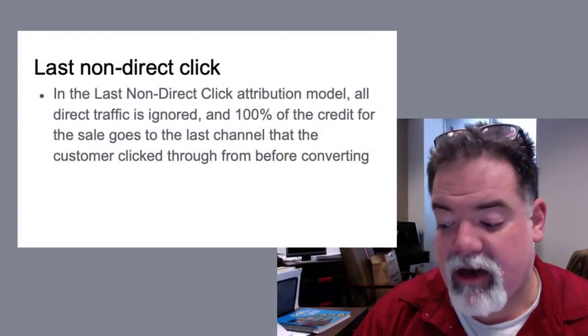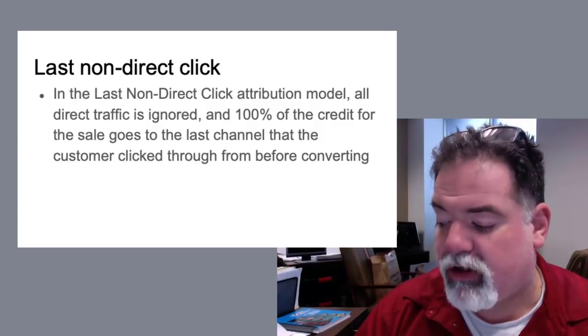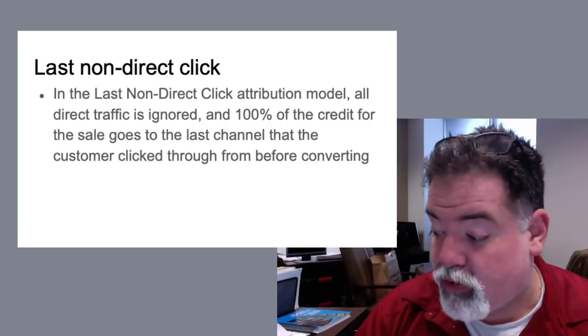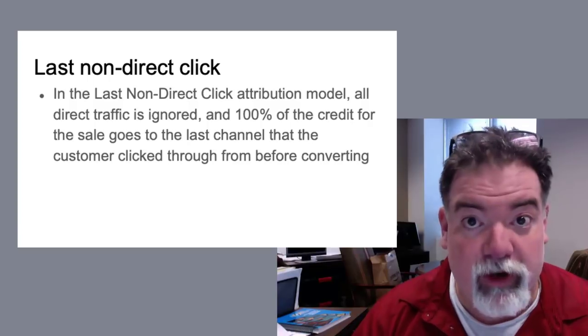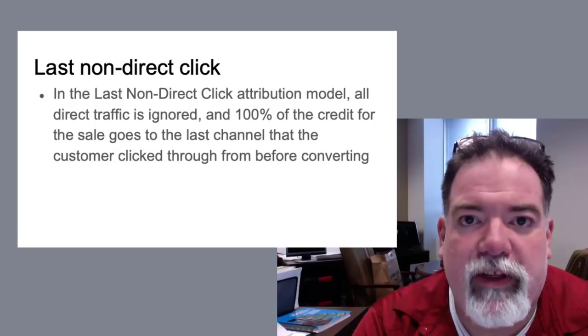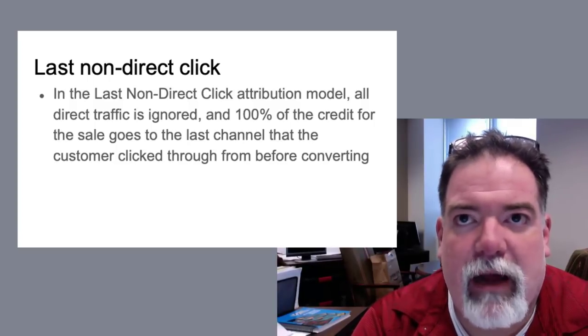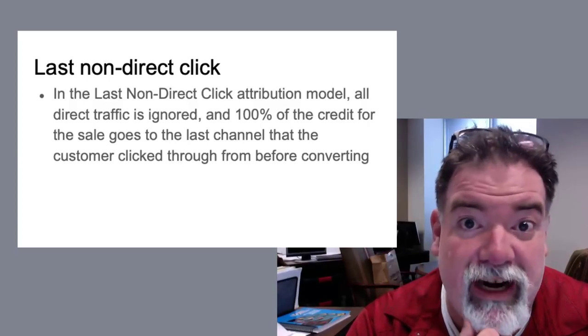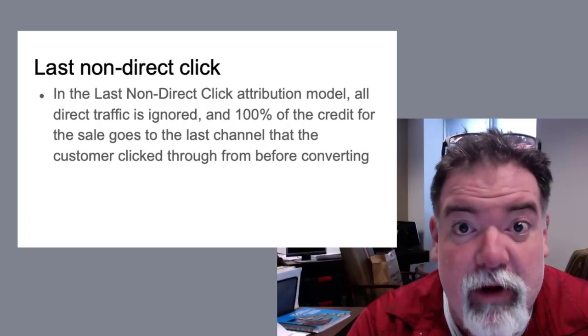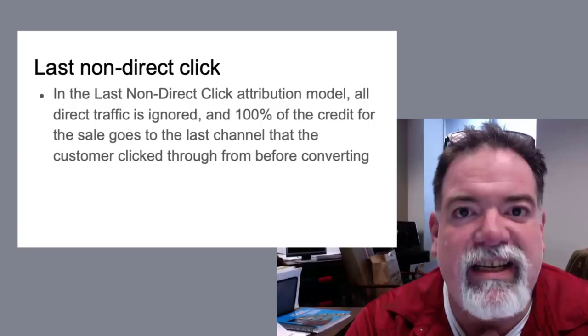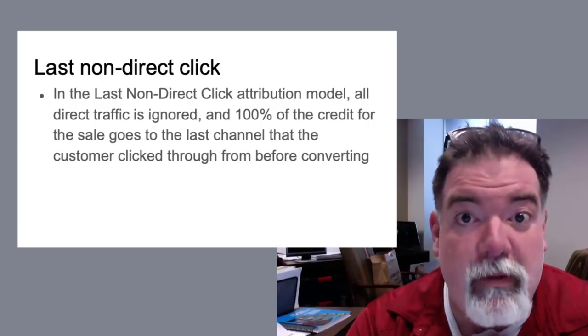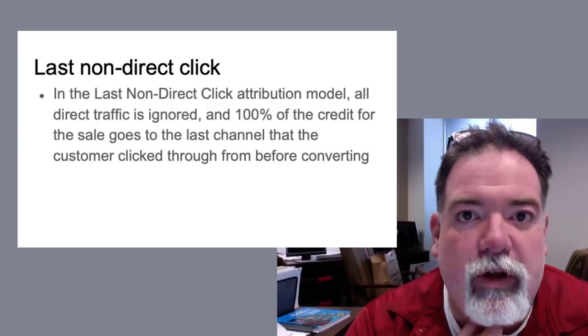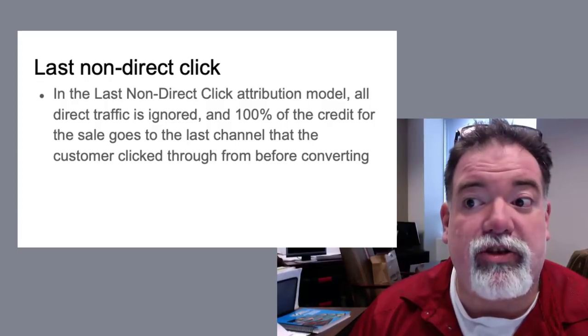Okay, next up is the last non-direct click. In the last non-direct click attribution model, all direct traffic is ignored and 100% of the credit goes to the last channel that the customer clicked before converting. Go back to the beginning of this video if you didn't read the article that Annie Cushing published a few years ago about how last non-direct click is actually truly what we talked about last interaction. That's truly what you're seeing in most analytics. Direct is not getting credit for conversions, which can be an issue, especially when you're trying to compare apples to oranges. This truly is what is default, even though most people think it's last click.